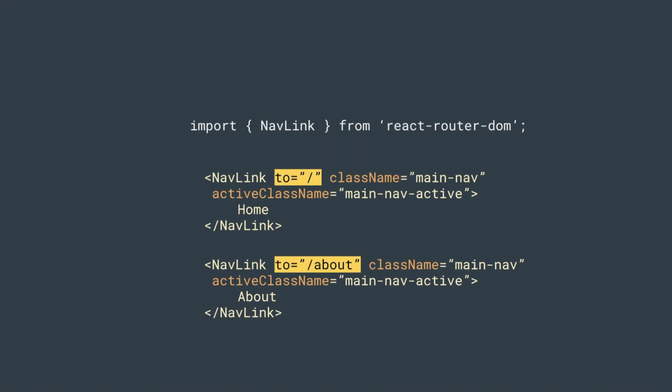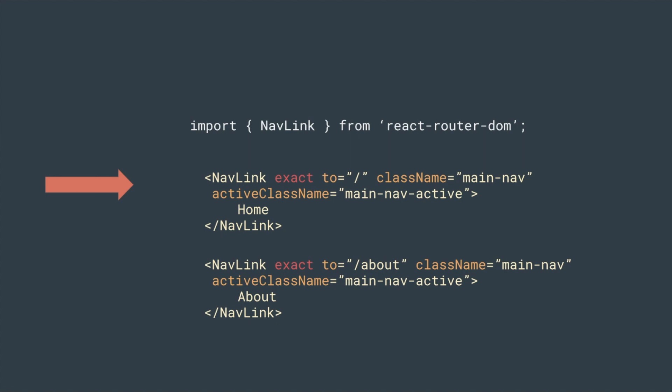To prevent this, if you put exact, this active style will be applied when this value exactly matches this URL.